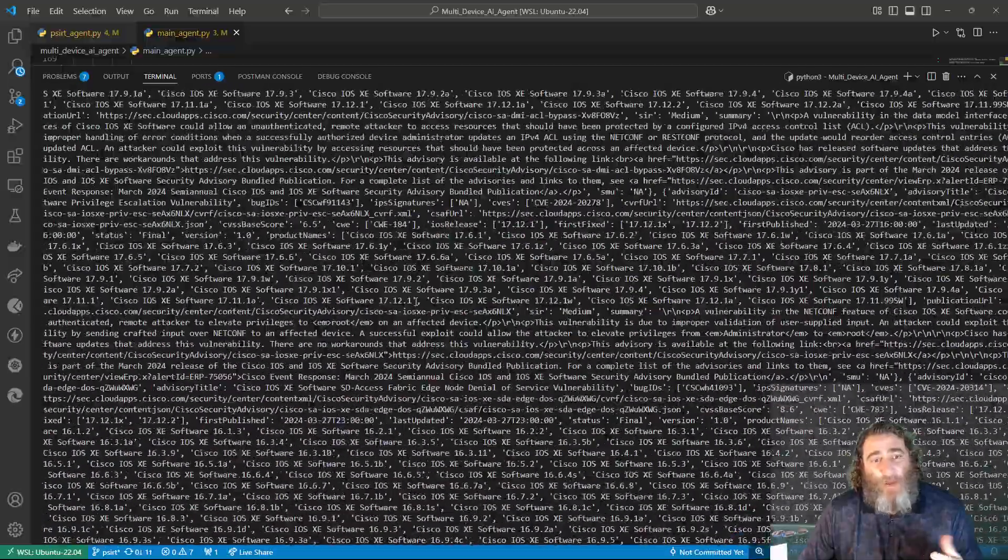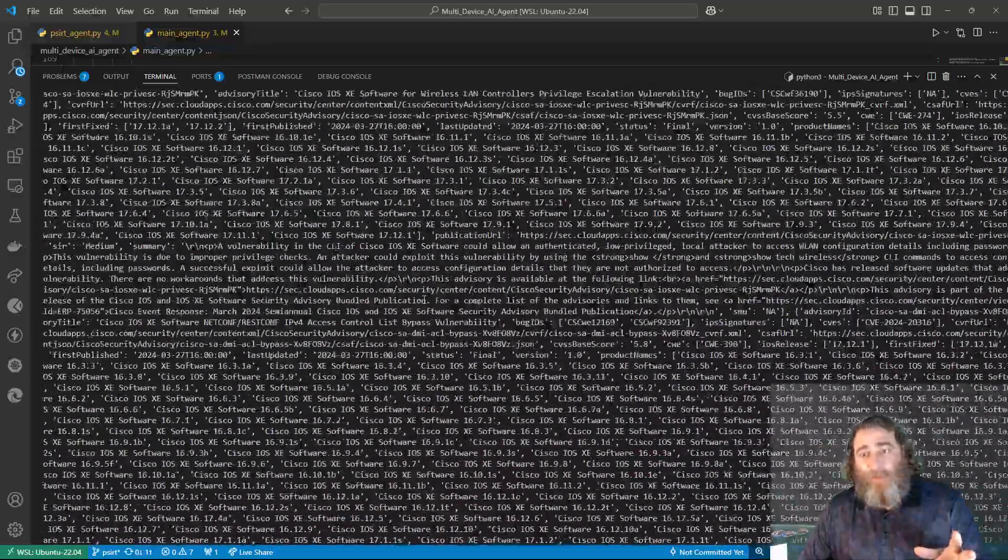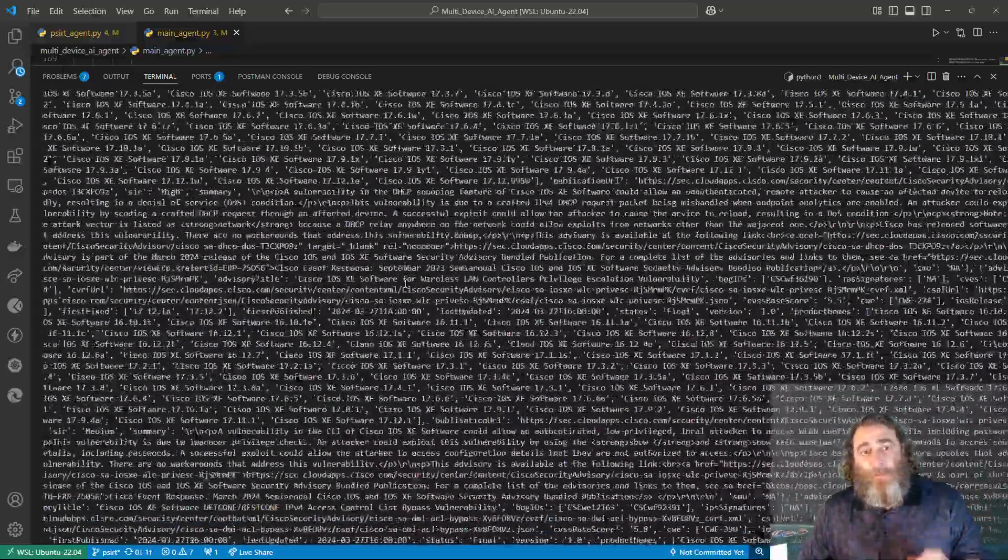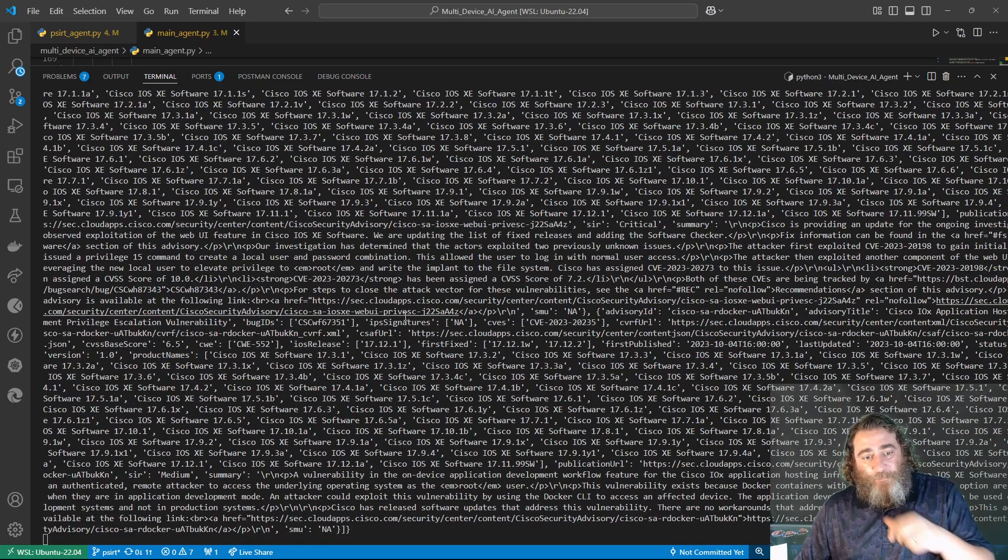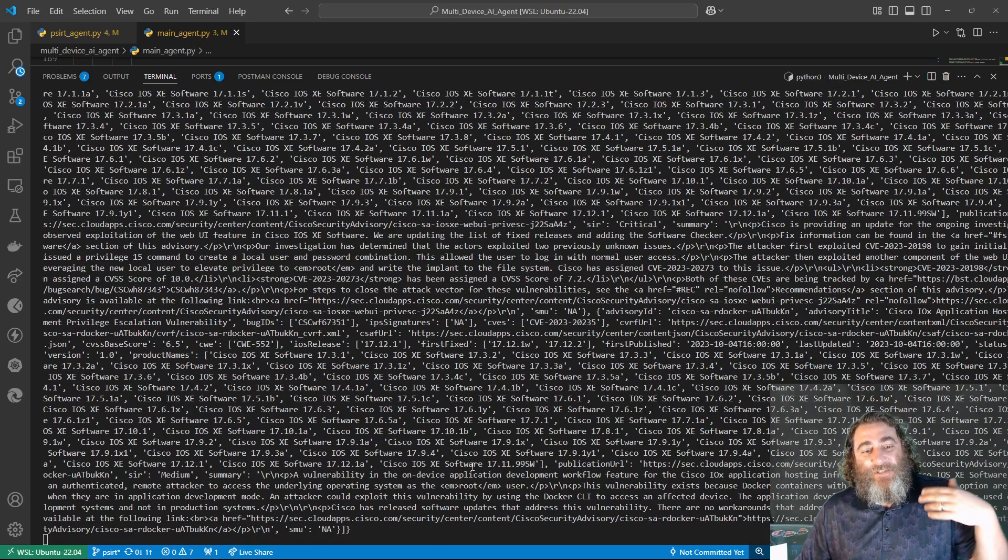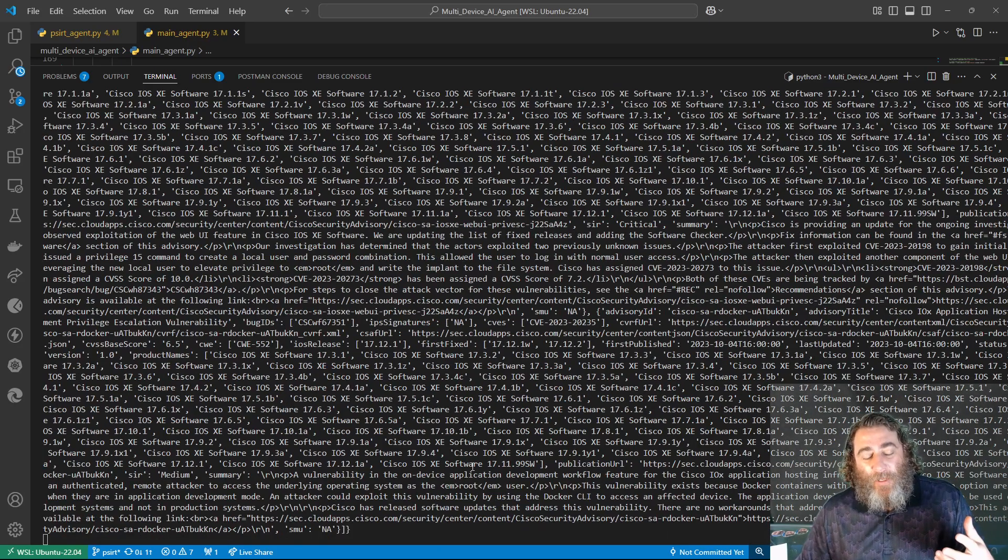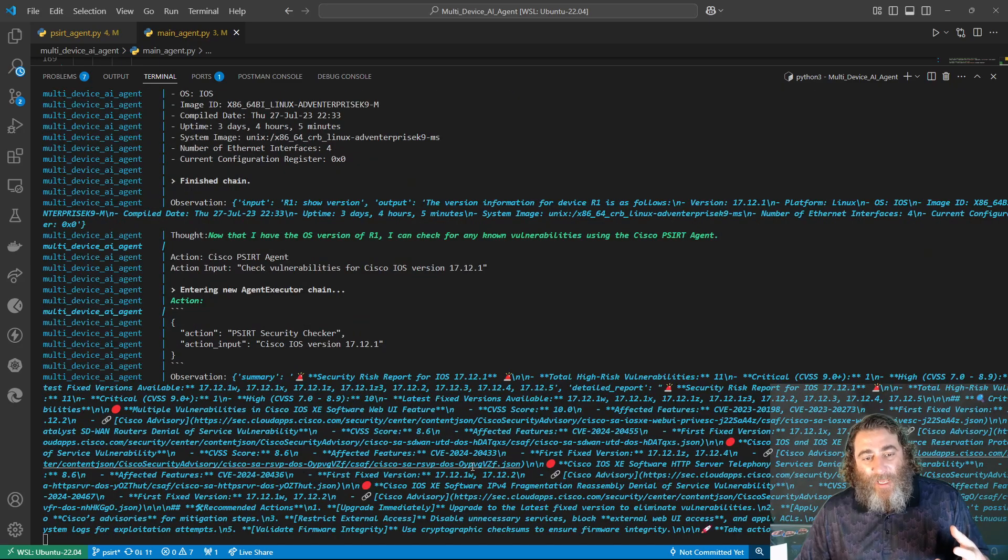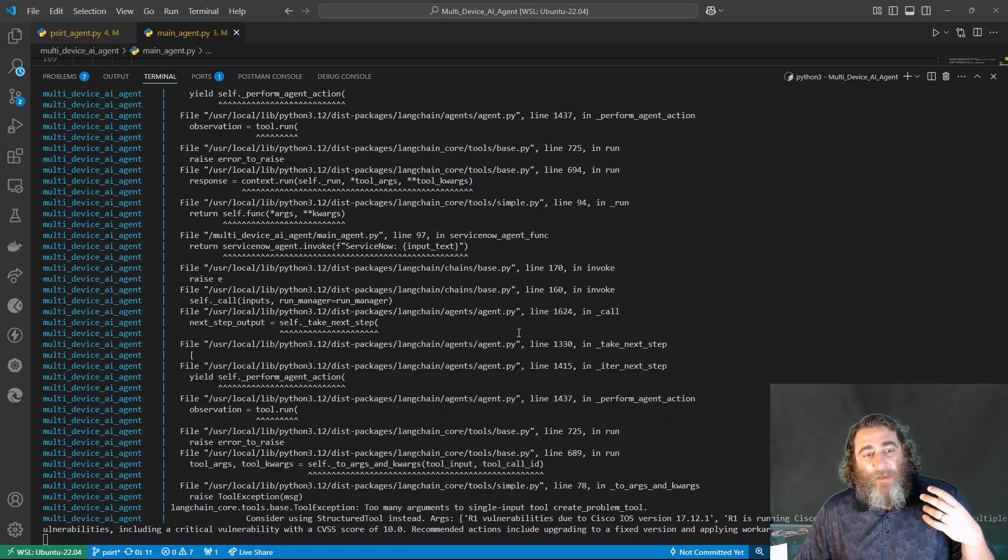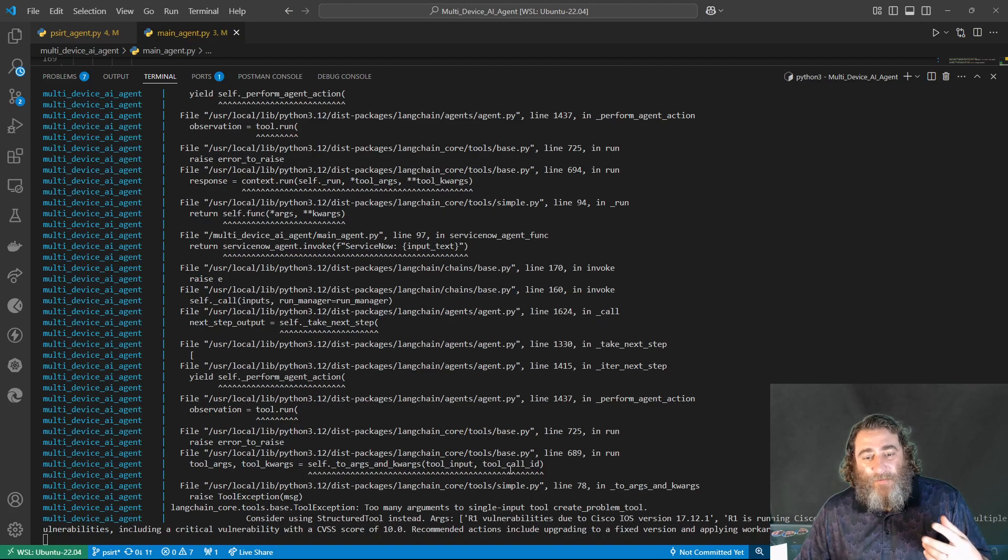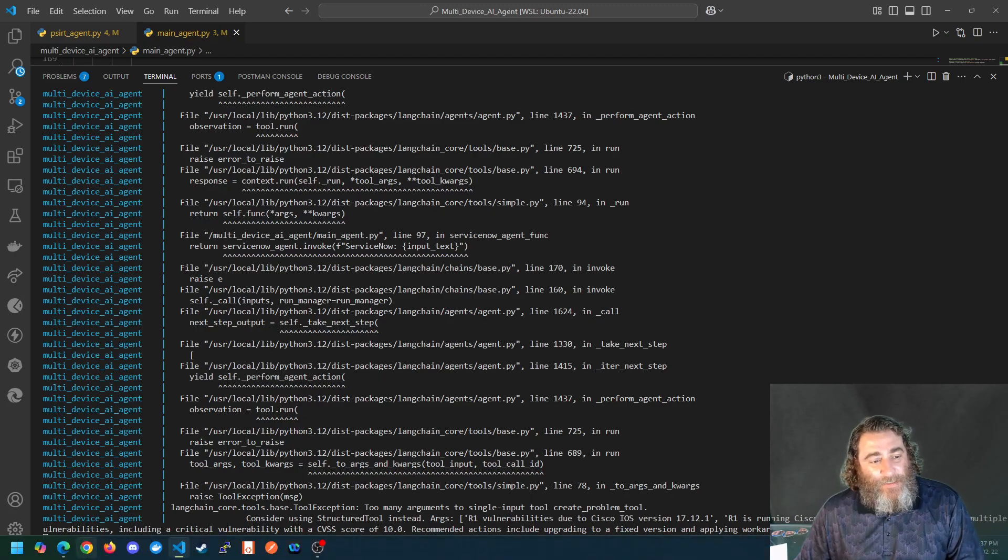So now we kind of missed it, and there's going to be a big dump of data here. It has generated a token for the PSERT API and used that token to get the problems. Yeah, let's do this again.